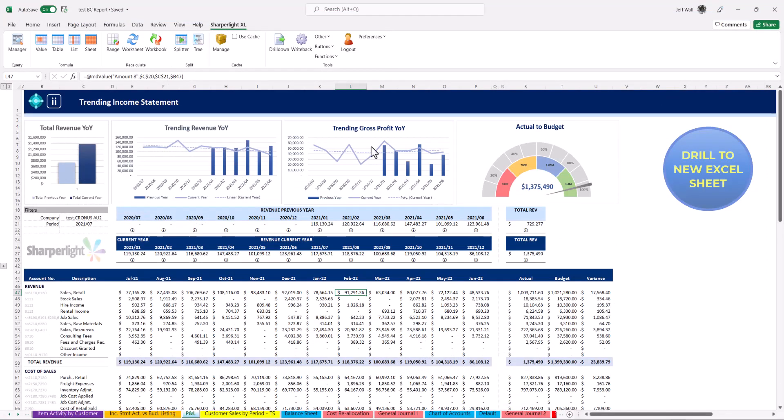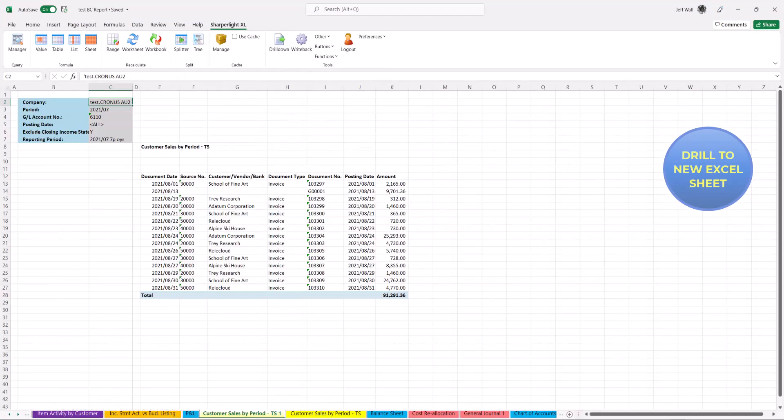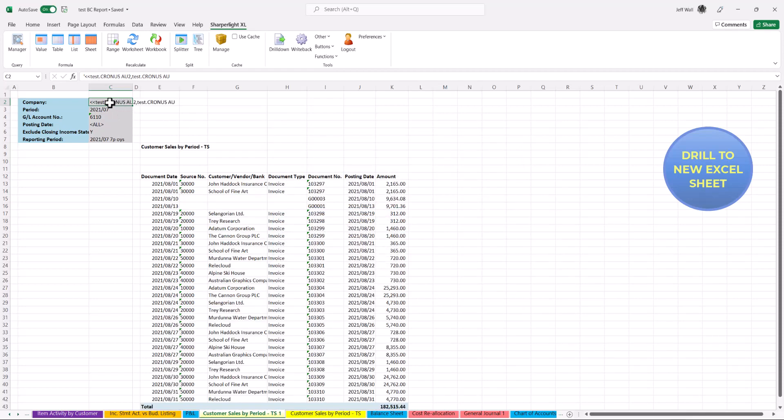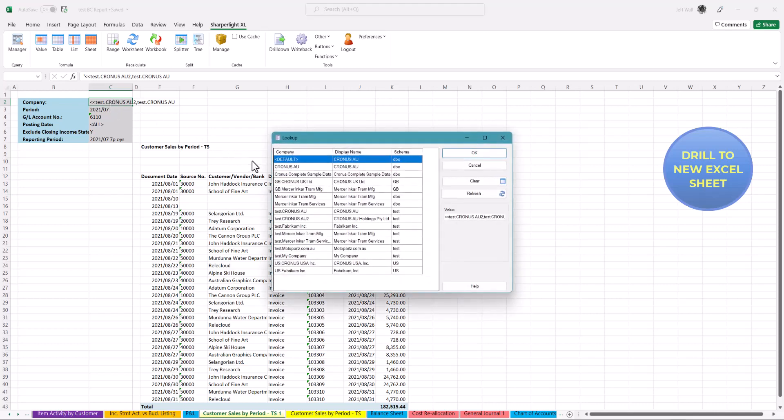In the next example we drill to a new excel sheet. This is the same drill however SharperLite creates a new sheet and query. This allows you to modify, change parameters, consolidate companies or send to another staff member for further review or changes.